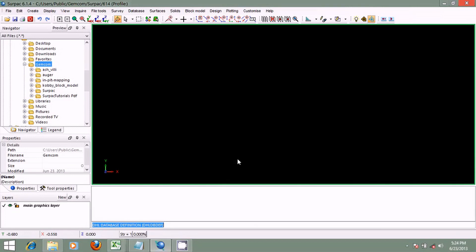The purpose of drill hole data is to determine where the ore body is located and to populate a block model with constraints, accurate grid, and attributes. CEPAC uses a relational database — a database that has a collection of tables of data items, all of which is formally described and organized according to the relational model.